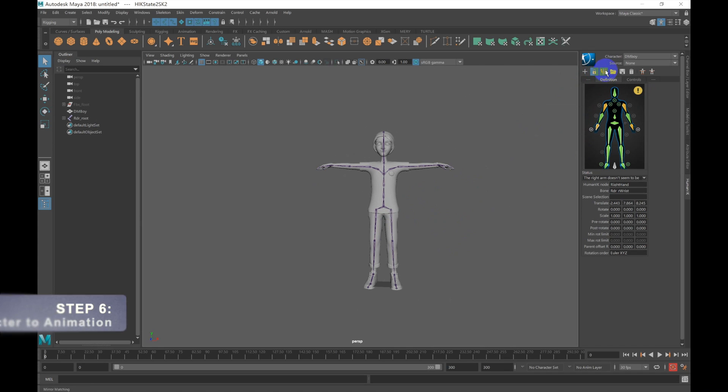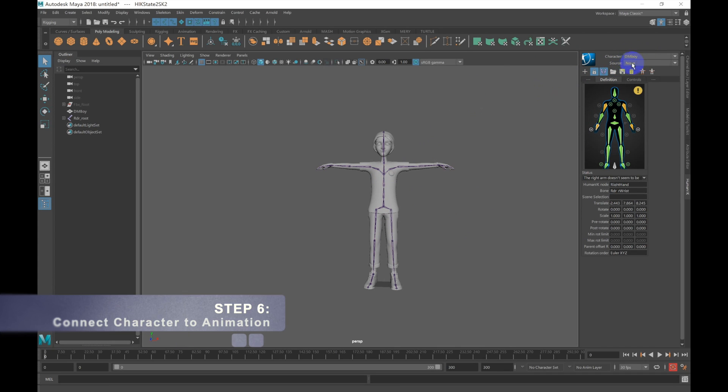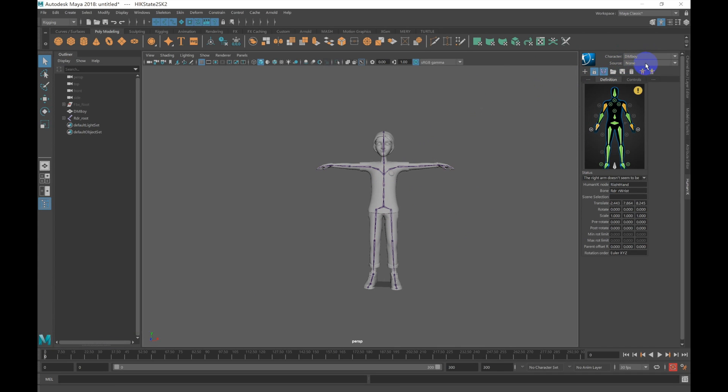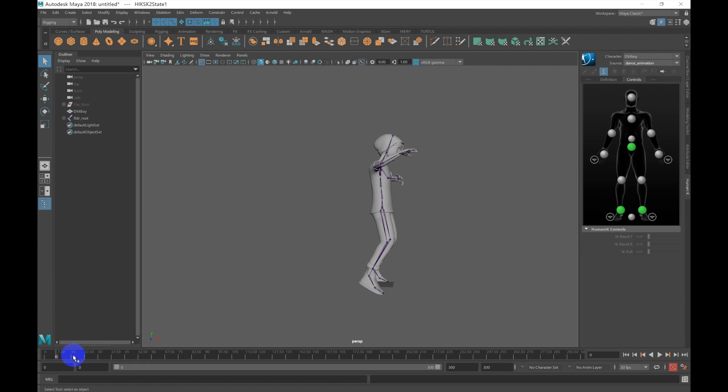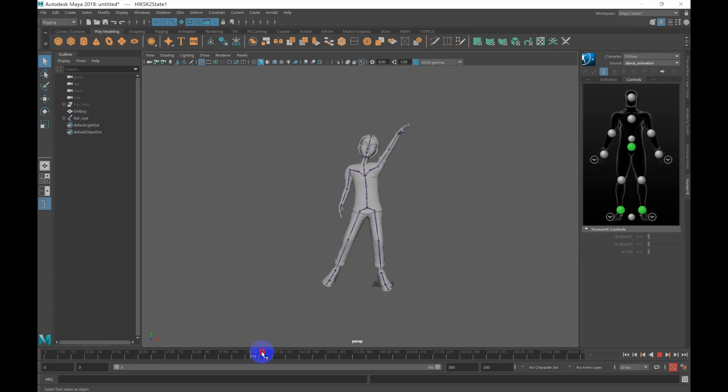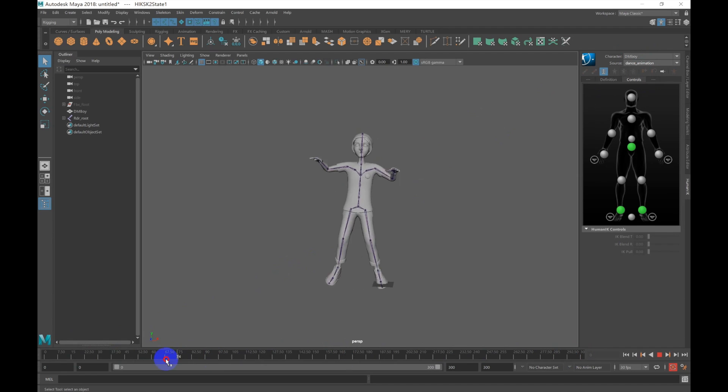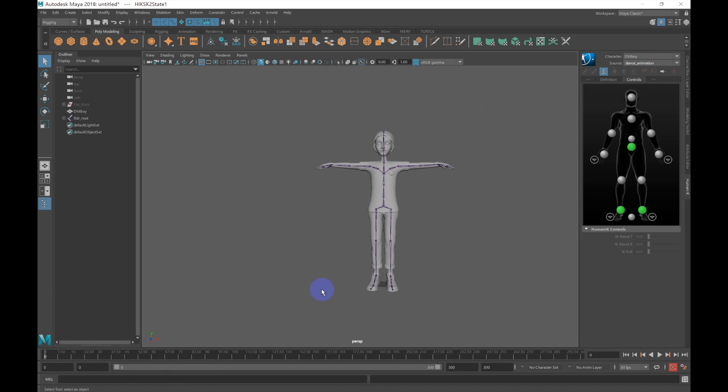Step 6 is to connect our custom character to the animation. To do this, we need to change our character's source to our animation. So use the Source dropdown and select your animation. Once set, your character should now be following your animation. Everything looks good, so we can now click on our character setting and select Bake and Bake to Skeleton.